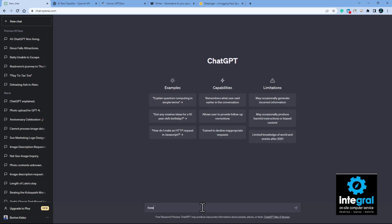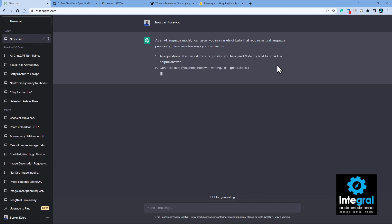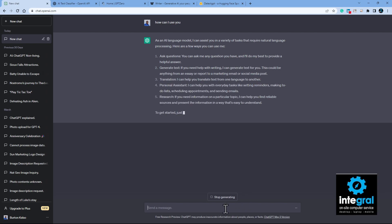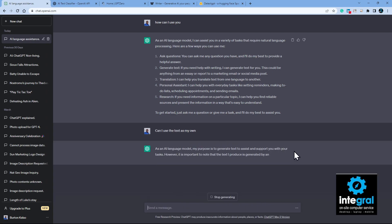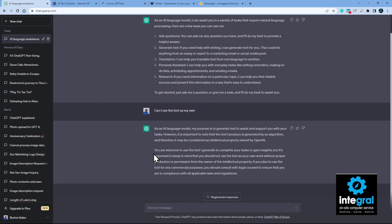If I go to ChatGPT and type in 'how can I use you?', we get a response listing things like ask questions, generate text, personal assistant, research, and more. Then I ask 'can I use the text as my own?' — and ChatGPT itself says intellectual property is owned by AI, and you should not use the text as your own work. I'm sure other AI tools would say the same thing.